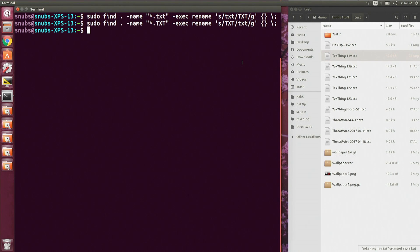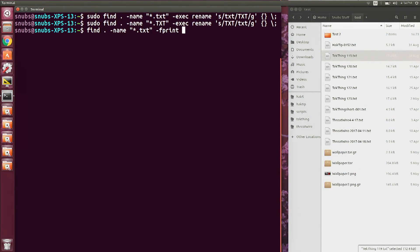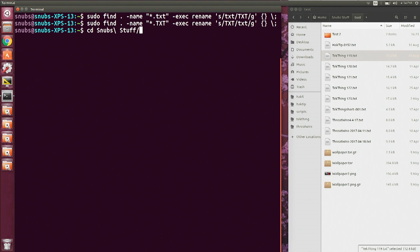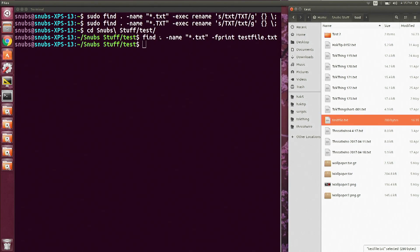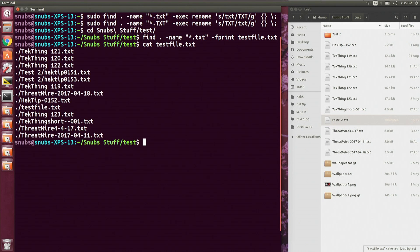The last thing to share about find is using the -fprint option. This is going to pass the output to a file that you choose or create. So I type in find . -name *.txt for any txt files, then -fprint, and I put all of those printouts into a testfile.txt document. I first change directory over to my snubstuff test folder. Now if I go over here and click on testfile you'll see it has all of my text documents listed in a test file. I can also just cat testfile.txt and then it's written out into my Linux terminal.